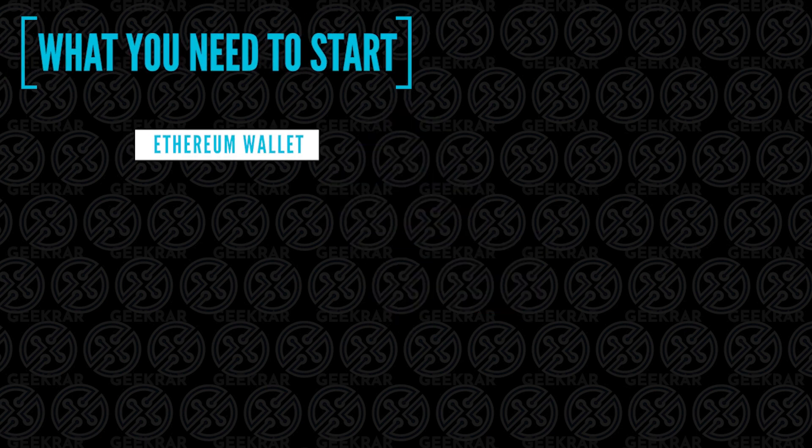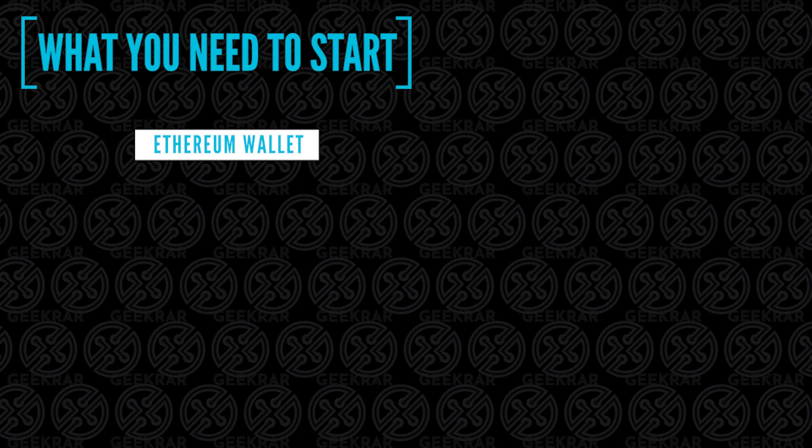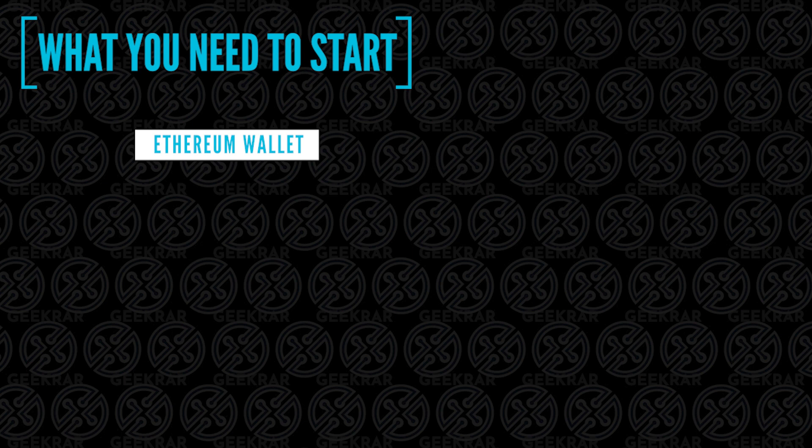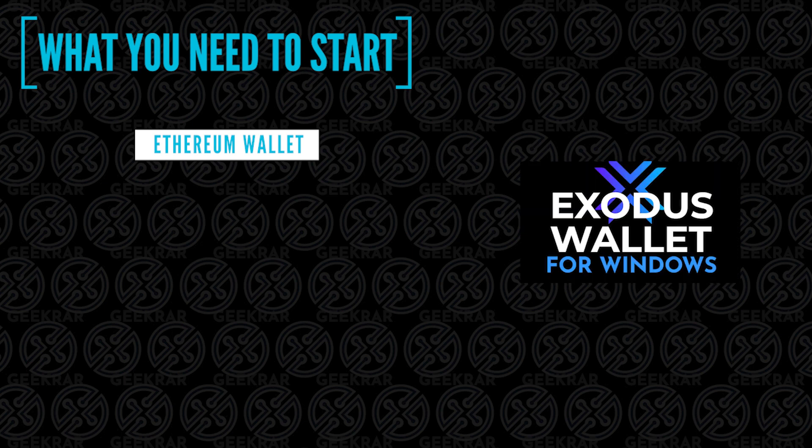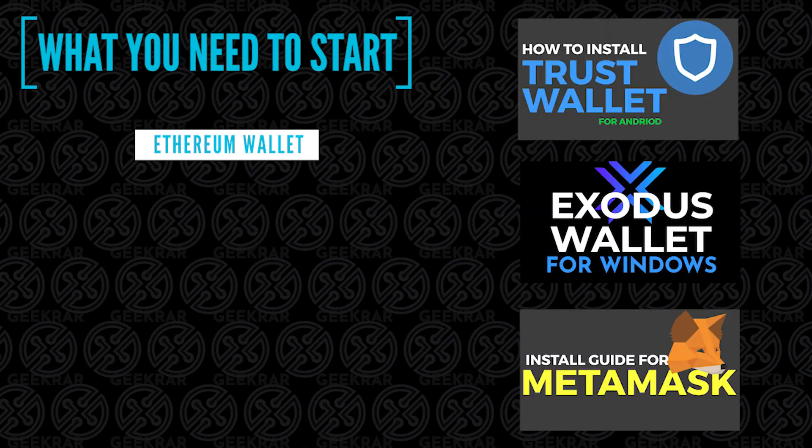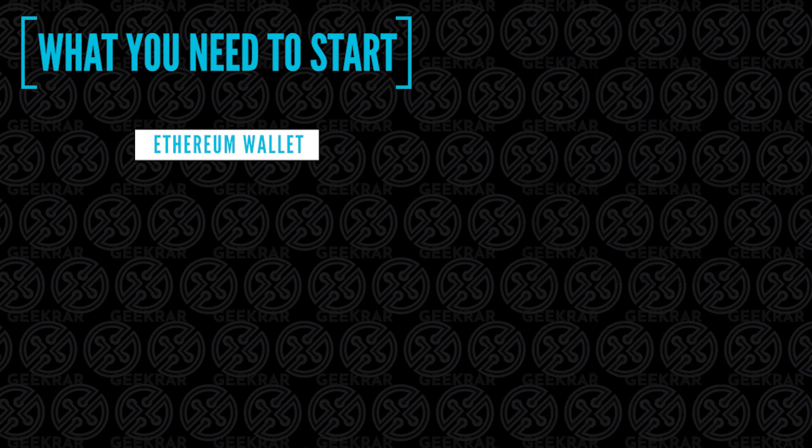There are three things that we're going to need to get started. First, you're going to need a wallet that supports Ethereum. There are many options out there that are easy to install. What you need from this is the wallet address so you can get paid for mining. A few options are the Exodus wallet, Trust wallet, and MetaMask. I've put links in the description below to help you get them installed.